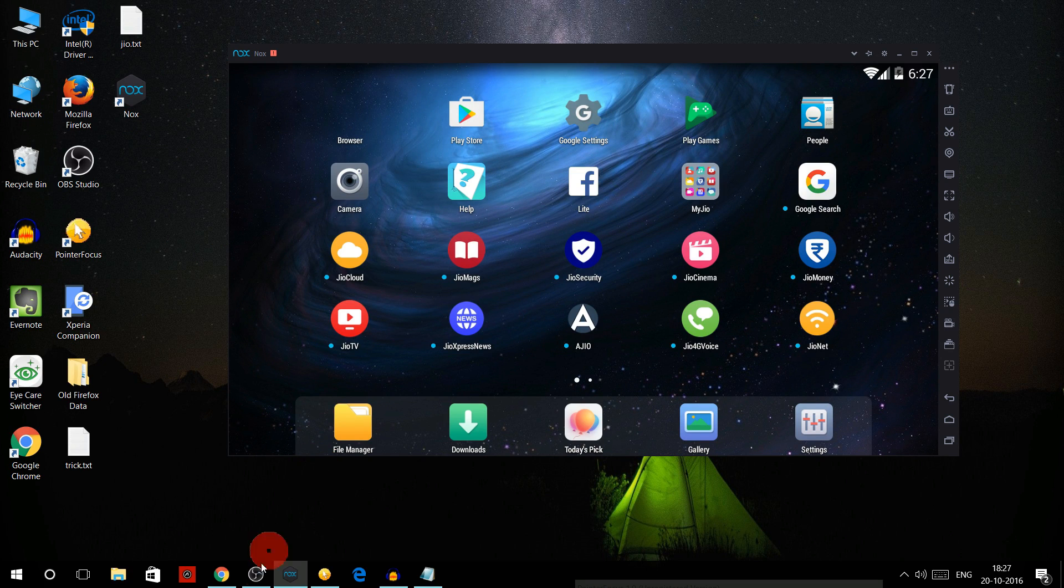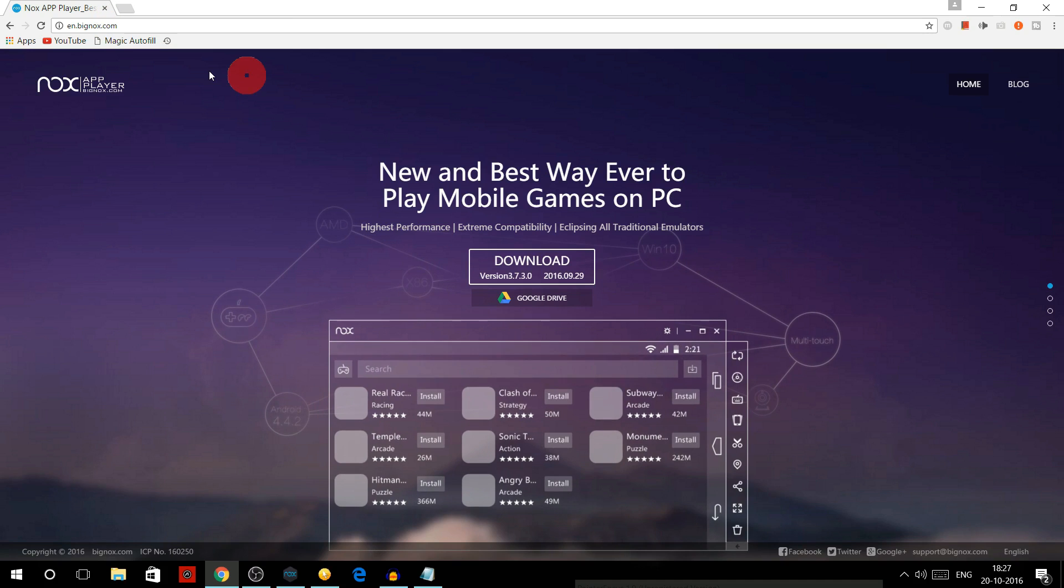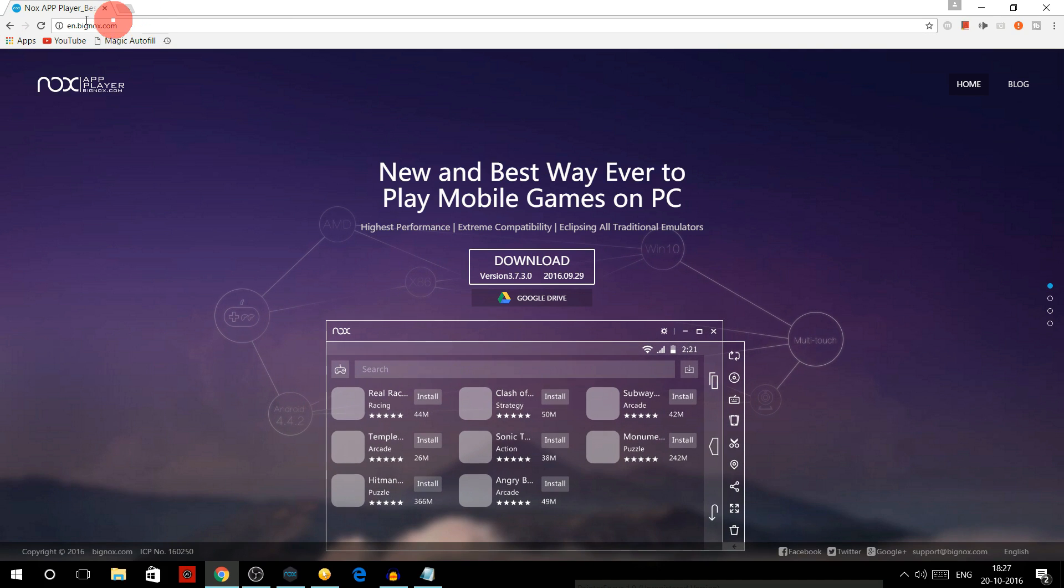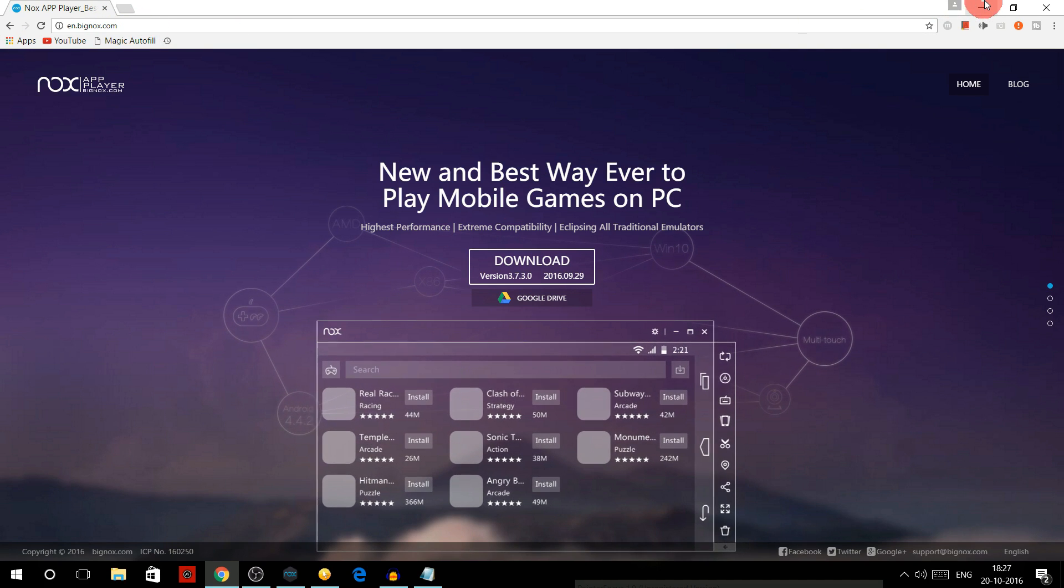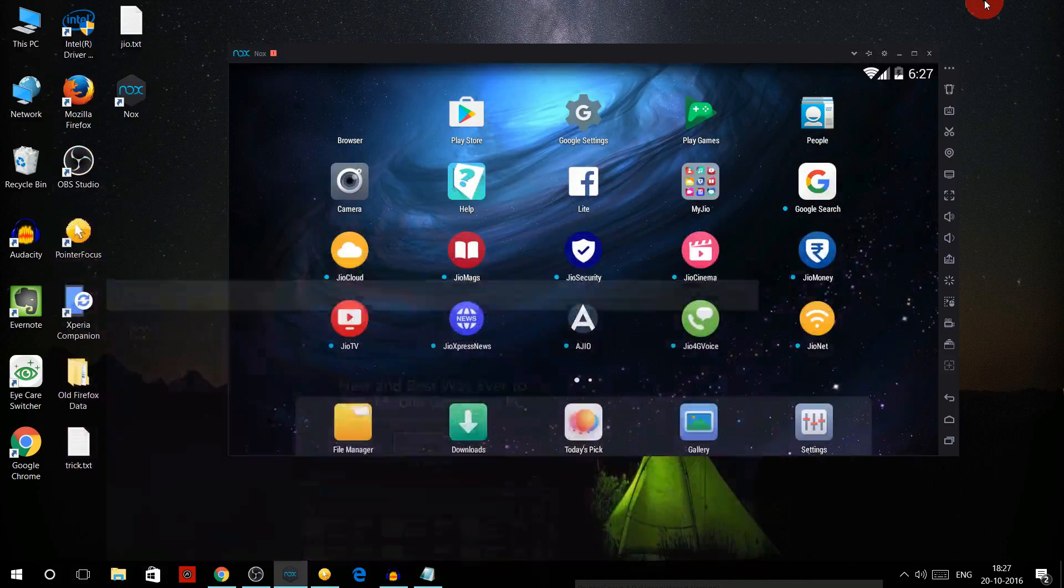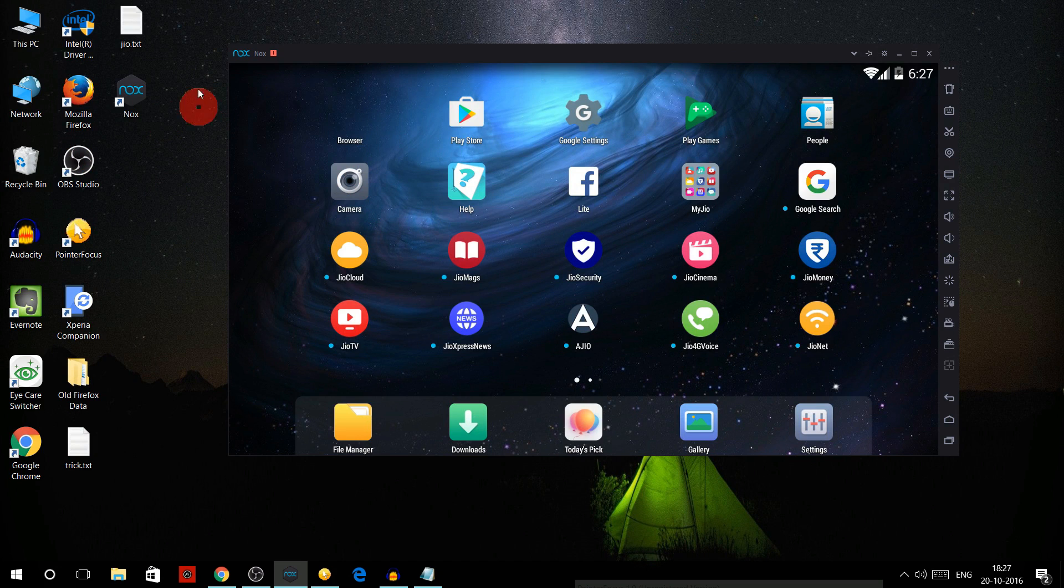This is the NOX player and you can download it from their official site en.bignox.com, and I'll provide the link for MyJio app version 3.2.05 in the description.